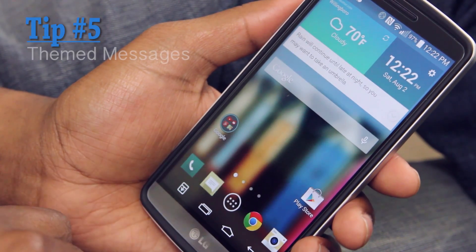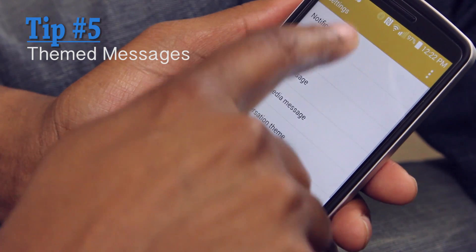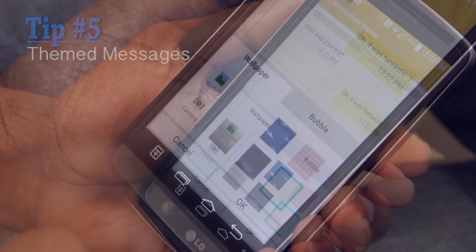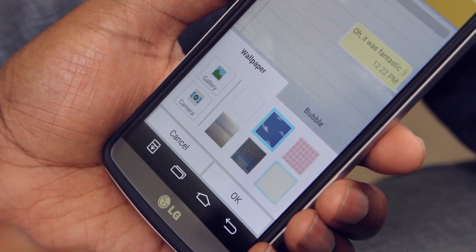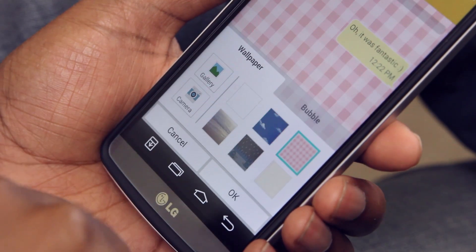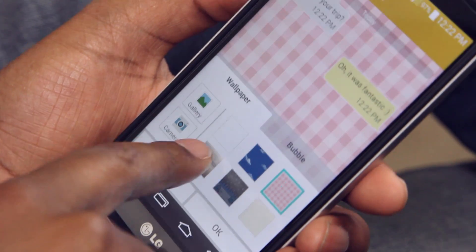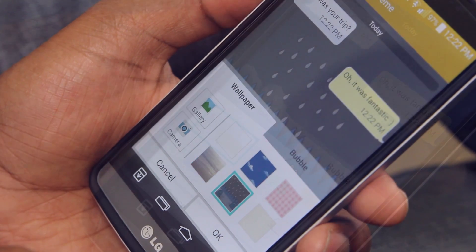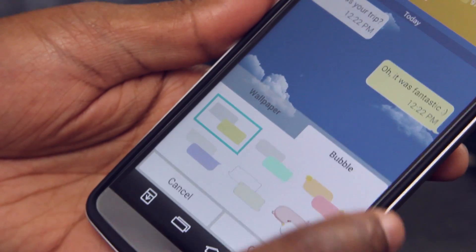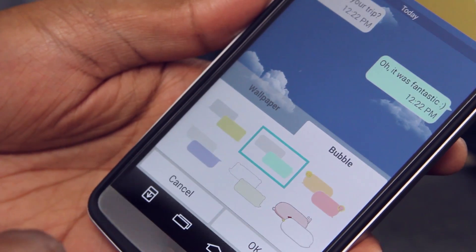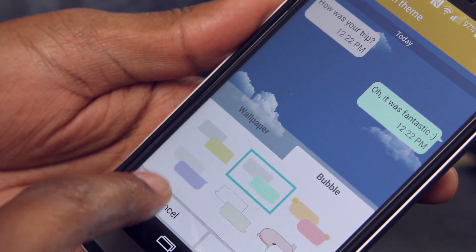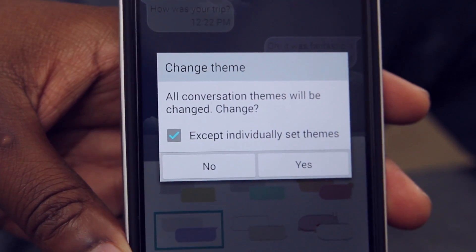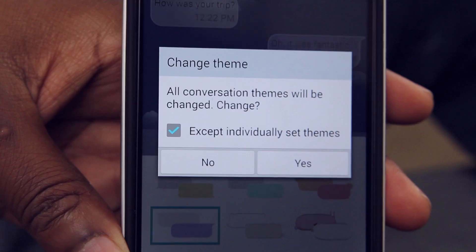Next, let's theme our text messages. Go into your Message Settings and select Conversation Theme. You can change your background by choosing one provided by LG or even one from your gallery. Don't forget to change your chat bubbles as well. When you're done, click OK. Now you've set your master theme for messaging, but you can also have one per contact, which is pretty cool.